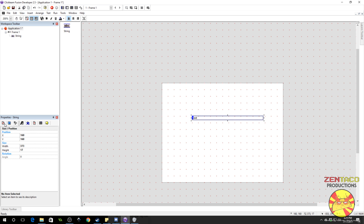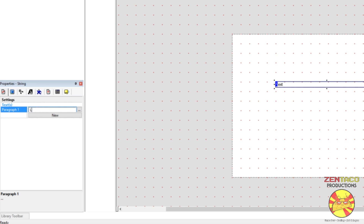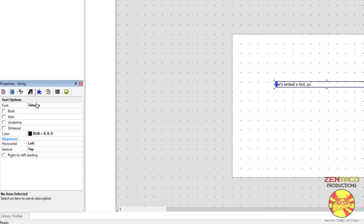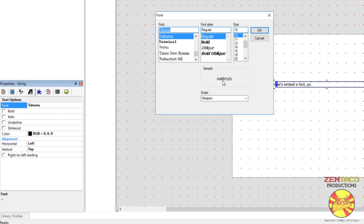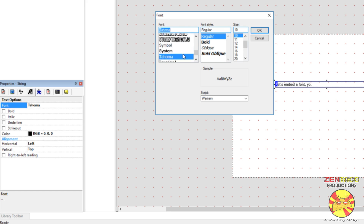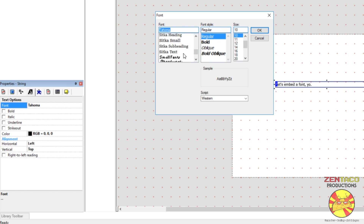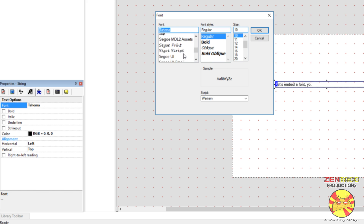So the string is going to say something like, let's embed a font, yo, and then we would select our font. So let's say we wanted to put something in our project, our application, that was a really interesting font, but that most people are not going to have. I got a lot of cool fonts.